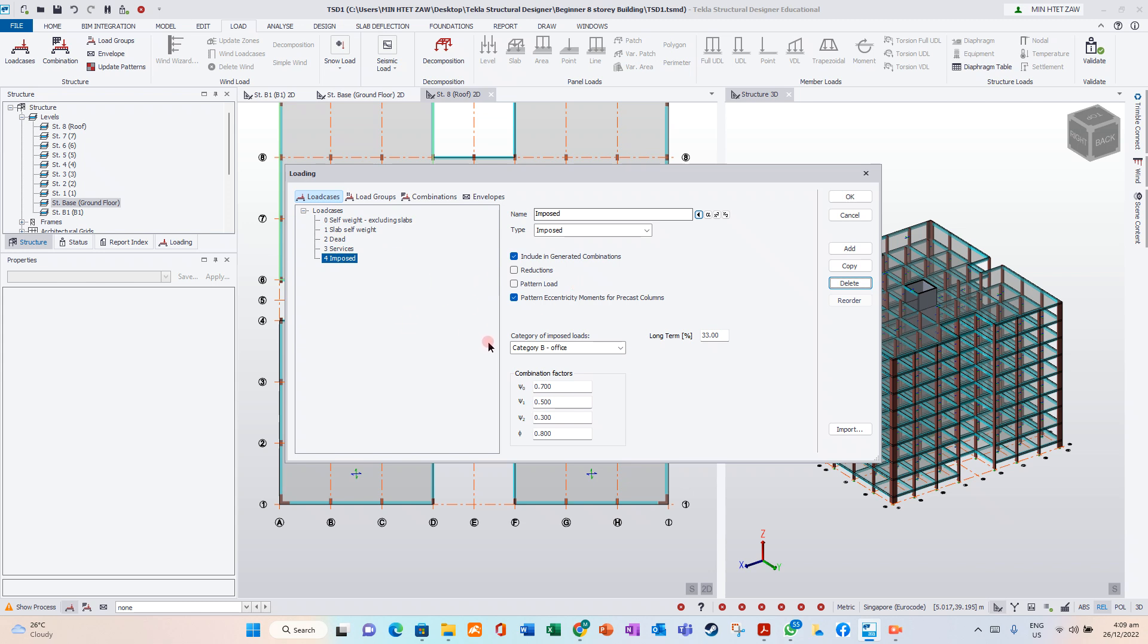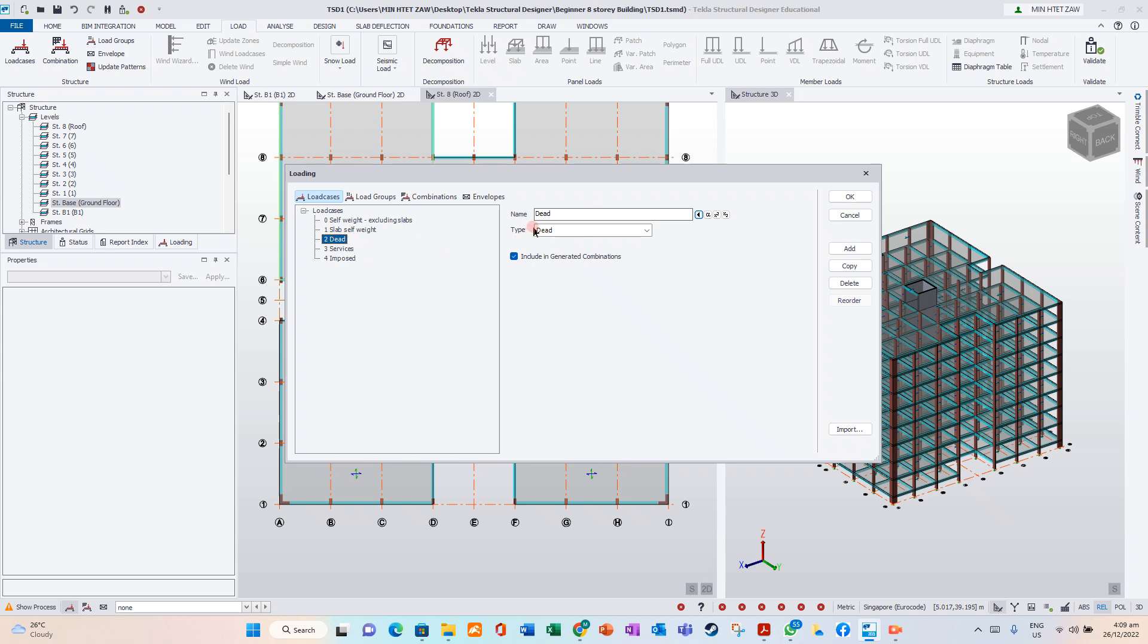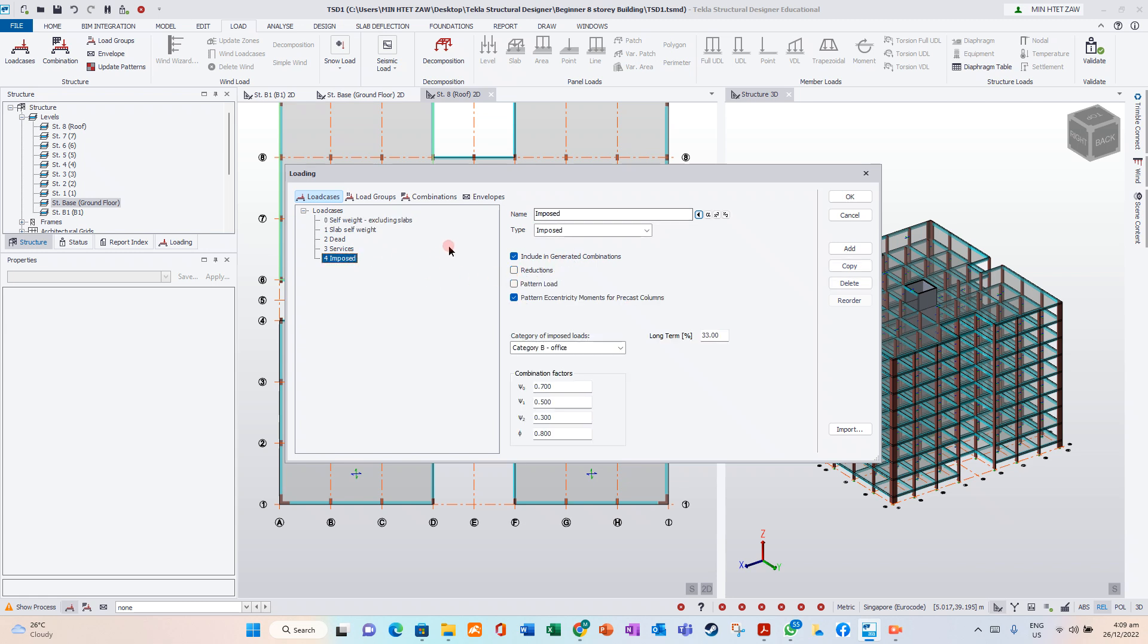Service. Dead. Dead. Slab subway. Subway excluding slabs. Imposed.